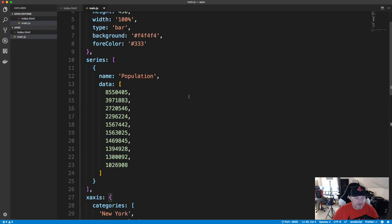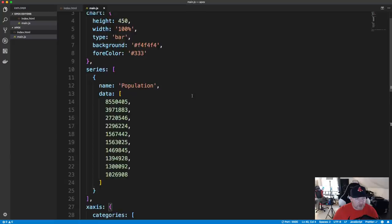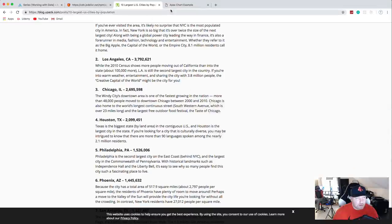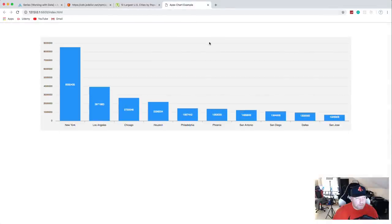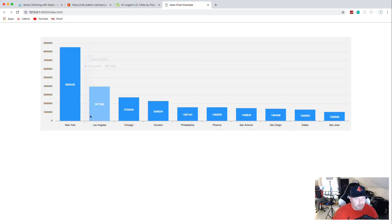When I save, Prettier will format it a little bit. Let's take a look at our chart — and there we go. Just from what we've done so far, we've created a pretty decent looking chart with animation. When it loads up, it animates.